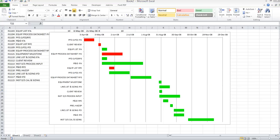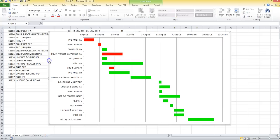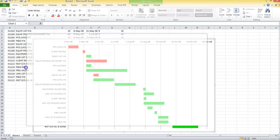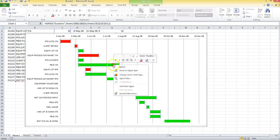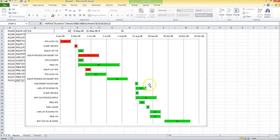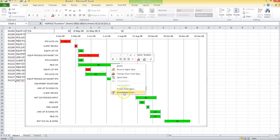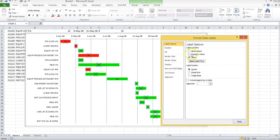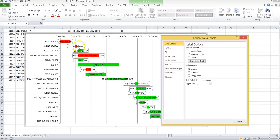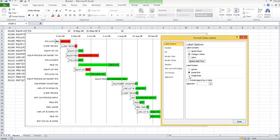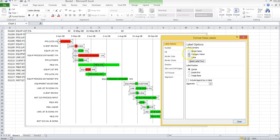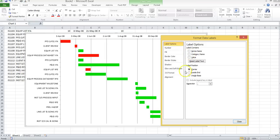Now that you've got your bars colored and your Gantt built, you can always tweak the bars and add labels. Unfortunately, when you format data labels you can change them to category name, but they don't go to the right — they either go inside, outside, or center. For that reason, since the labels cannot go to the right, I kind of just leave them out for now.